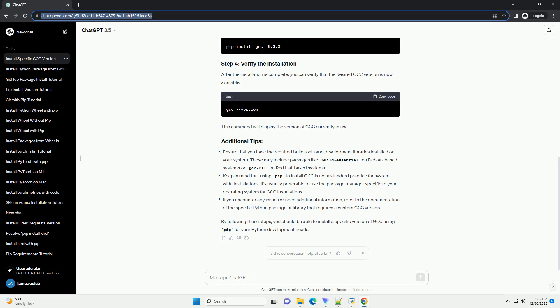Identify the specific version of GCC you want to install. You can find the available versions on the GCC releases page. Use the GCC package to install the desired GCC version. Replace x.y.z with the version number you want.